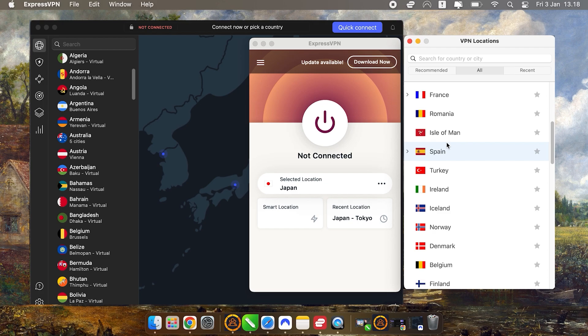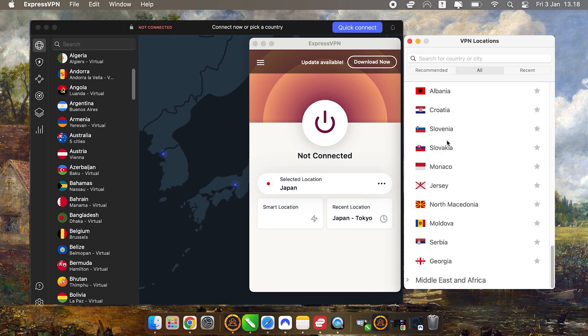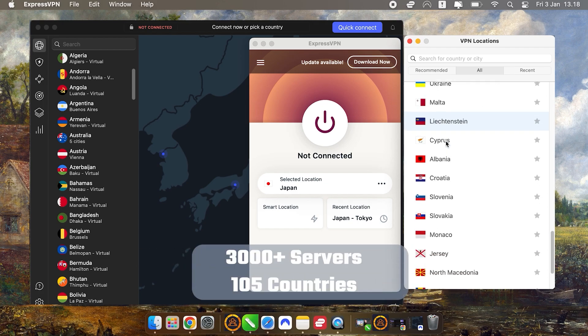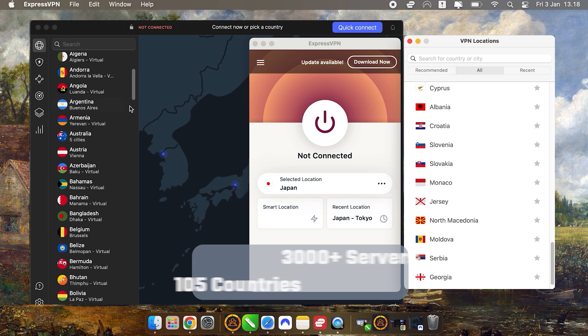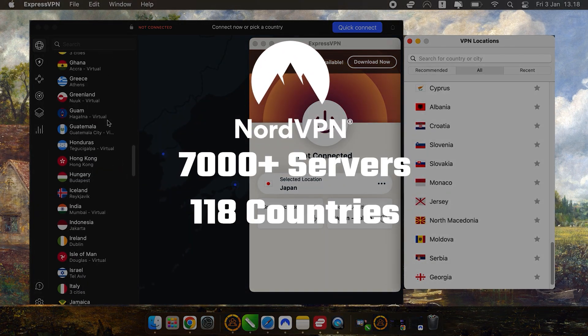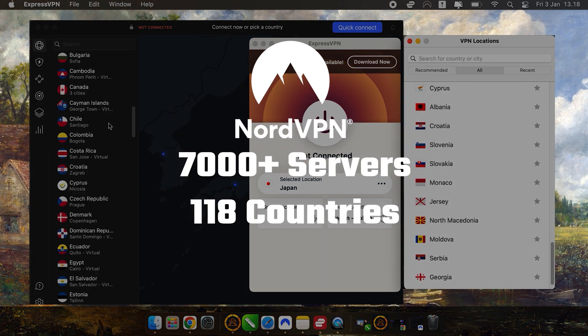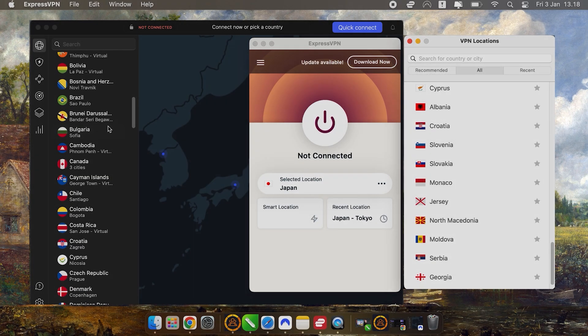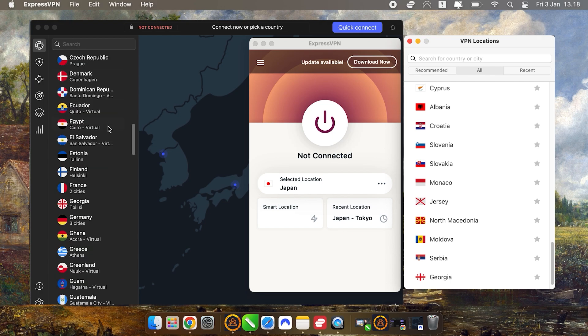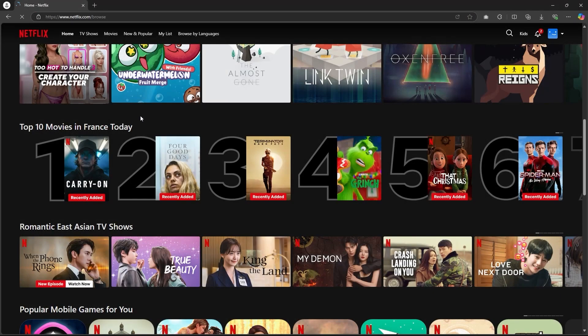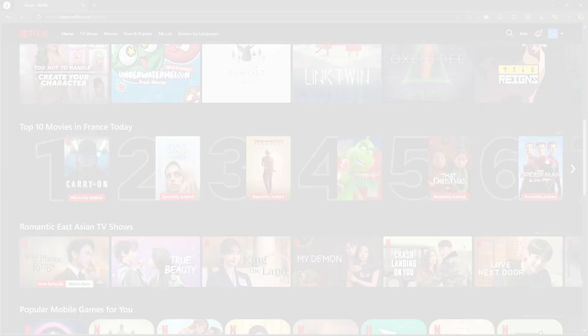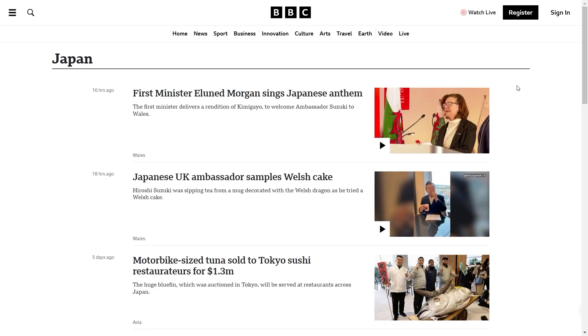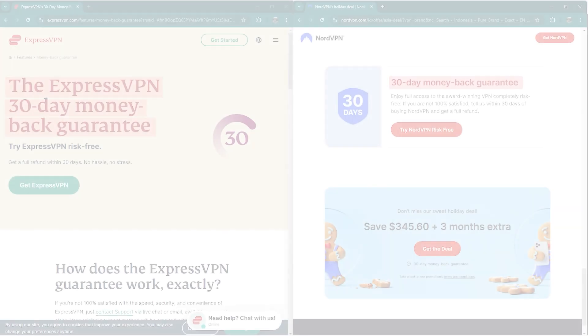In terms of server locations, ExpressVPN has over 3,000 servers in 105 countries, while NordVPN has 7,000 servers in 118 countries. This means that both VPNs give you plenty of options to connect to servers around the world, which is excellent for accessing international streaming content, foreign websites, or any other service that's geo-restricted.